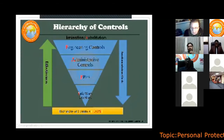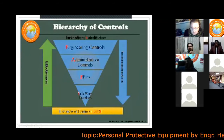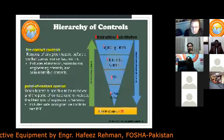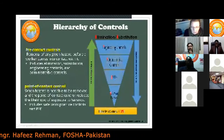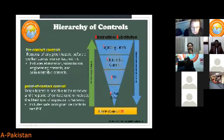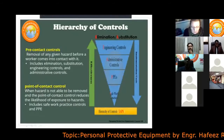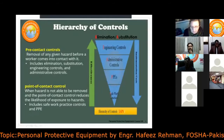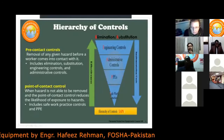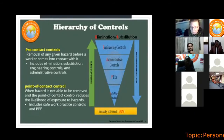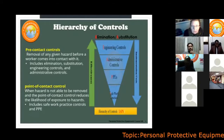There are two important terms: pre-contact controls and point-of-contact controls. Pre-contact controls help remove hazards before workers come into contact with them — these include elimination, substitution, engineering controls, and administrative controls. These controls can remove a hazard or prevent workers from coming into contact with it.